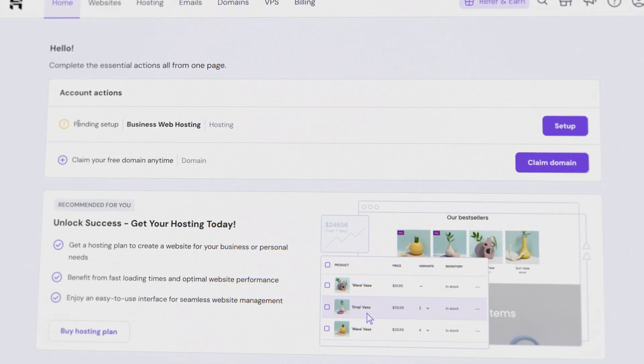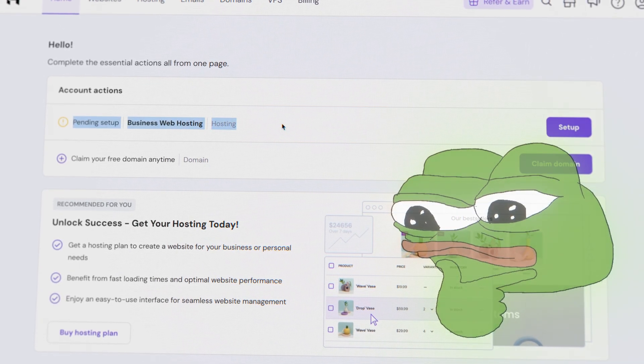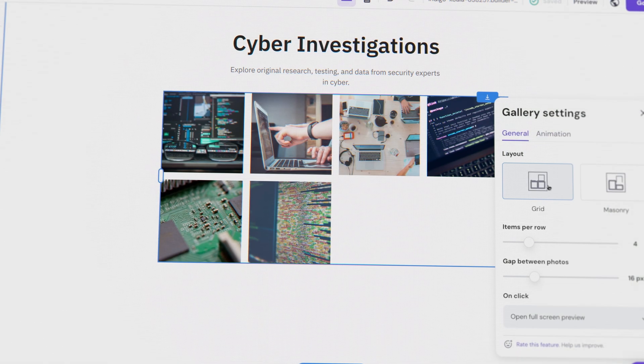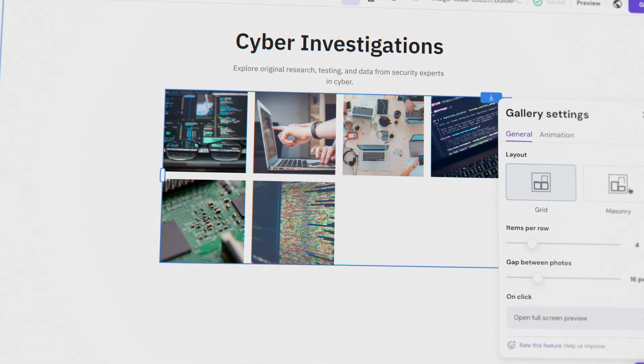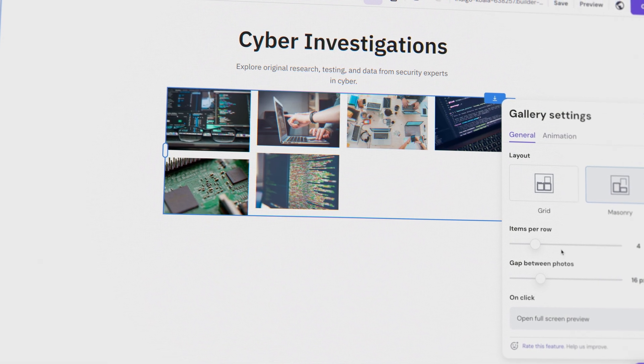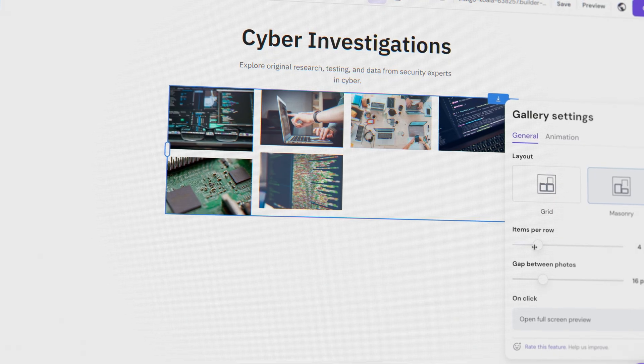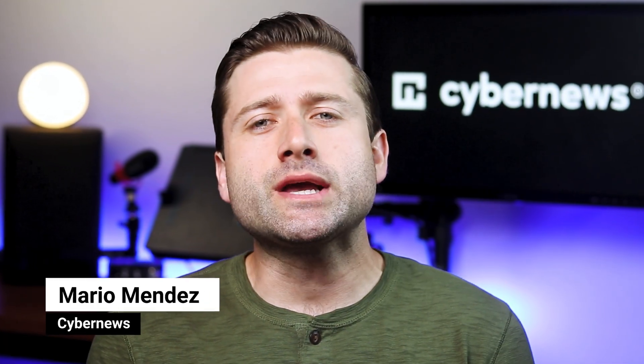So you have a Hostinger account or are considering getting it, but need some guidance on how to use Hostinger Website Builder? Then you've come to the right place, as I'm here with a quick yet thorough Hostinger Website Builder tutorial.